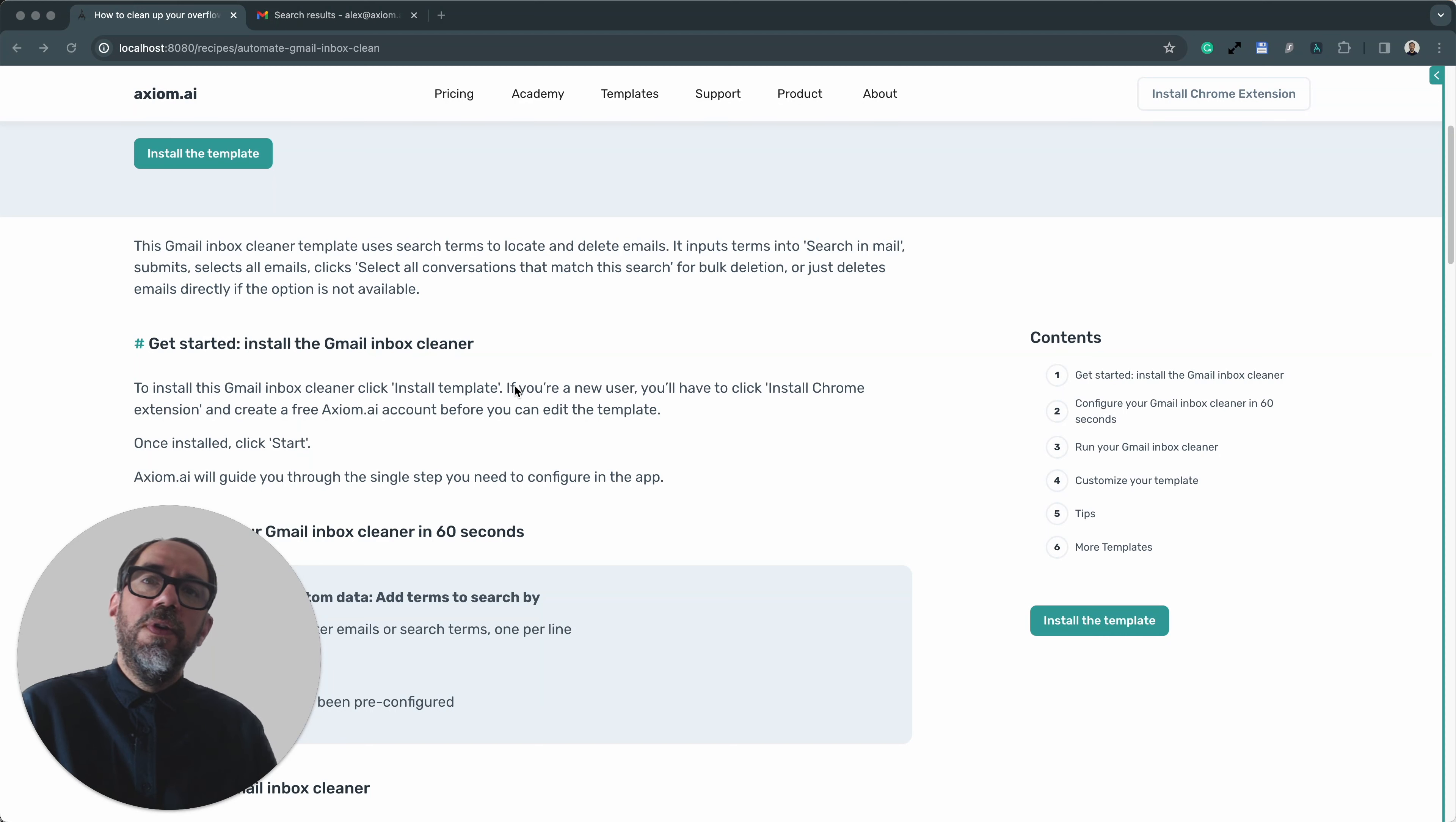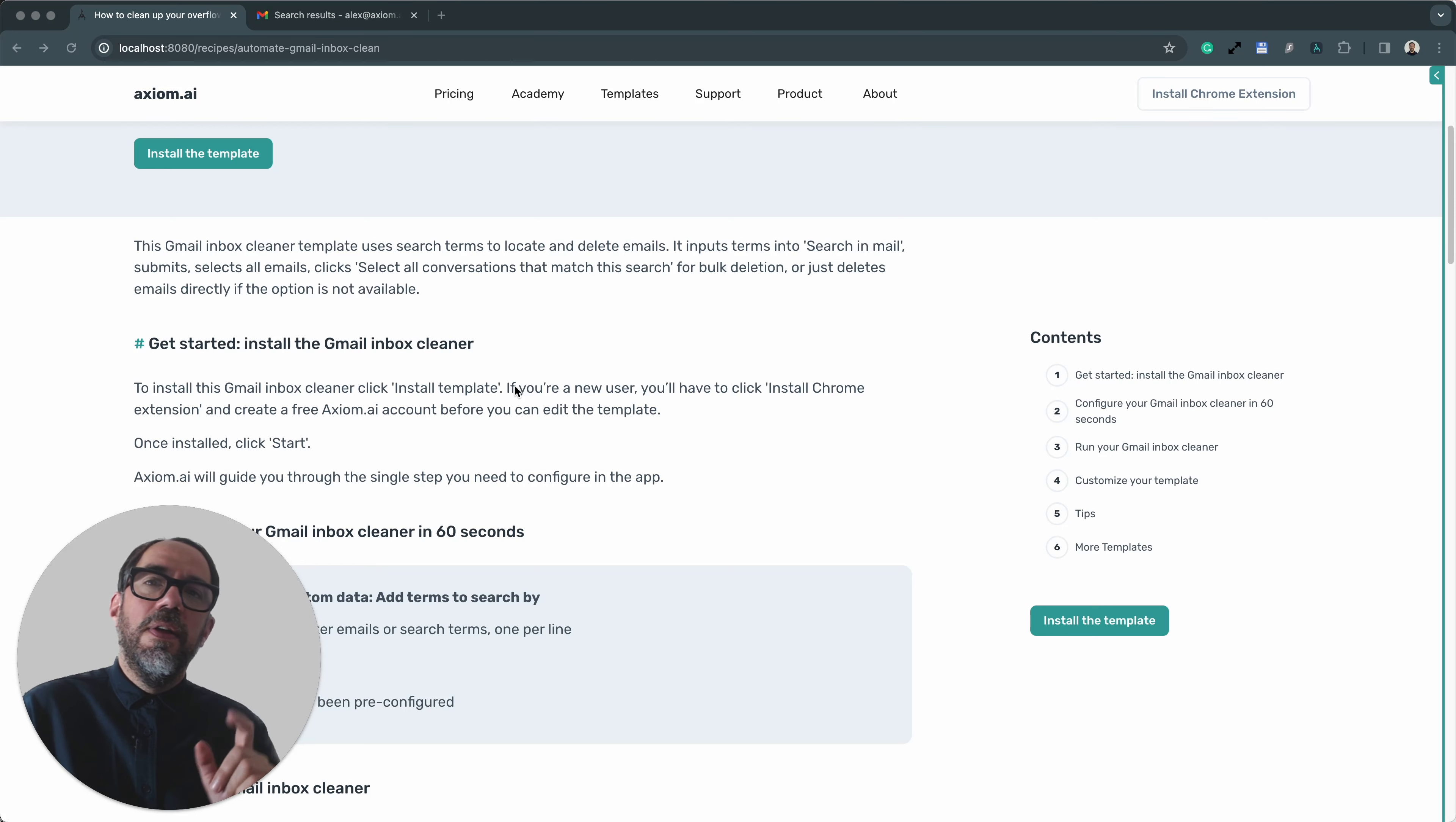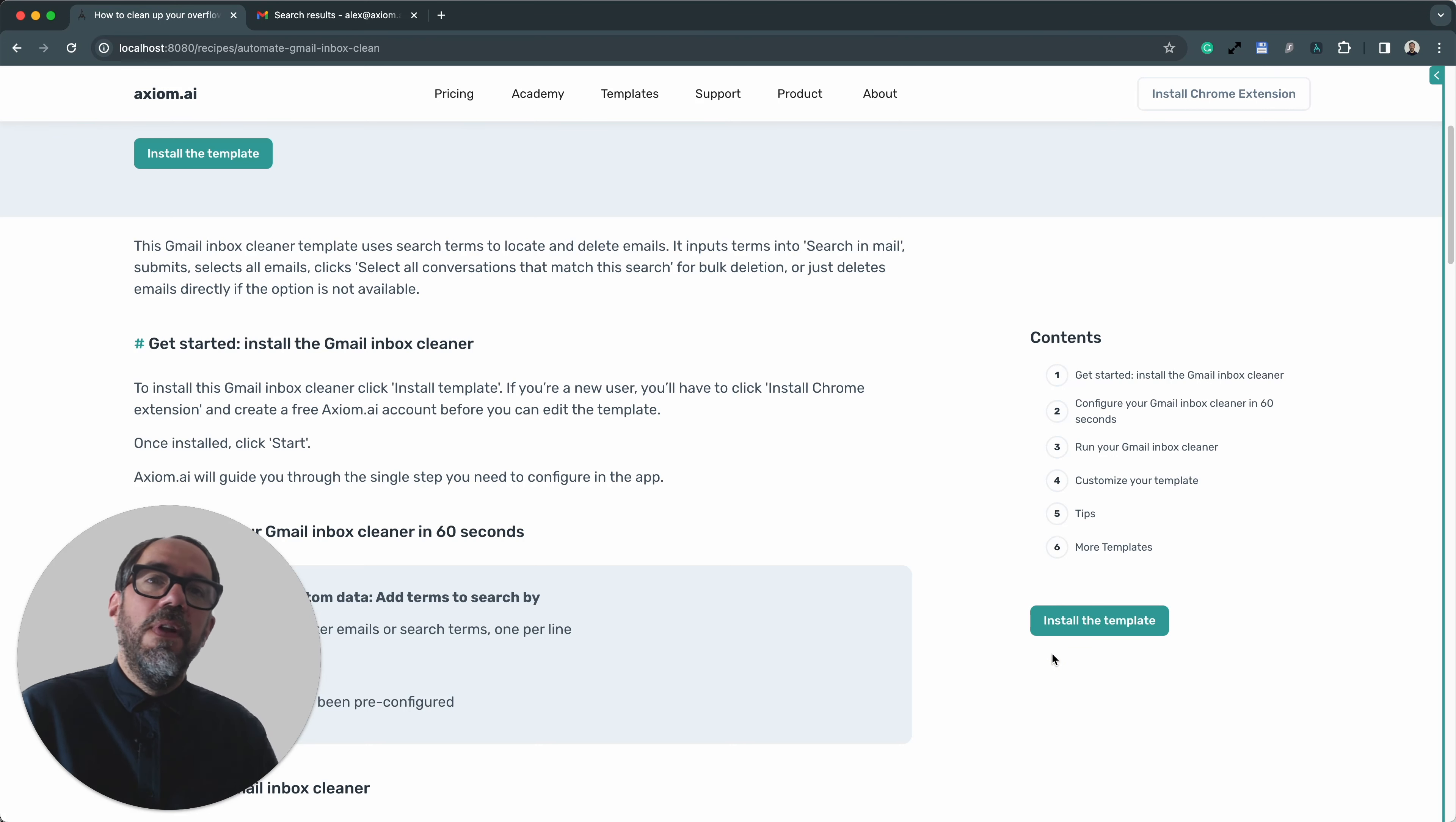Before you can use the template, you will, of course, have to install it into your Axiom account. That is simple to do. If you've come from the YouTube channel, all you need to do is go to axiom.ai, look at the menu bar at the top and click on Template so you'll find the Gmail template there. If you're already on the template page, which you can see on screen, you can just click the Install button. And if you don't have an Axiom account, just follow the prompts to create one.